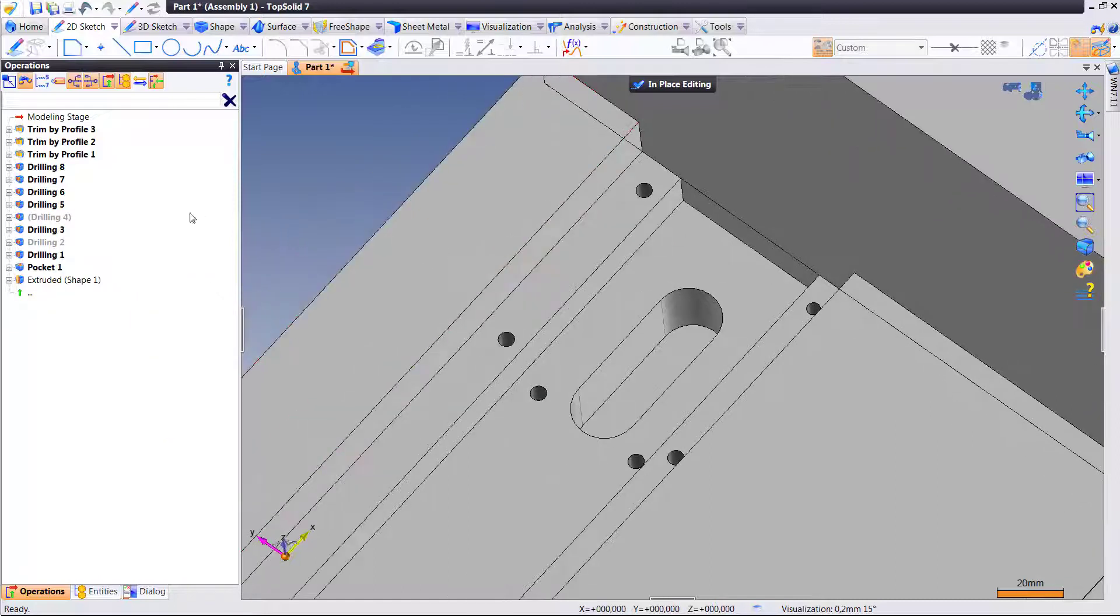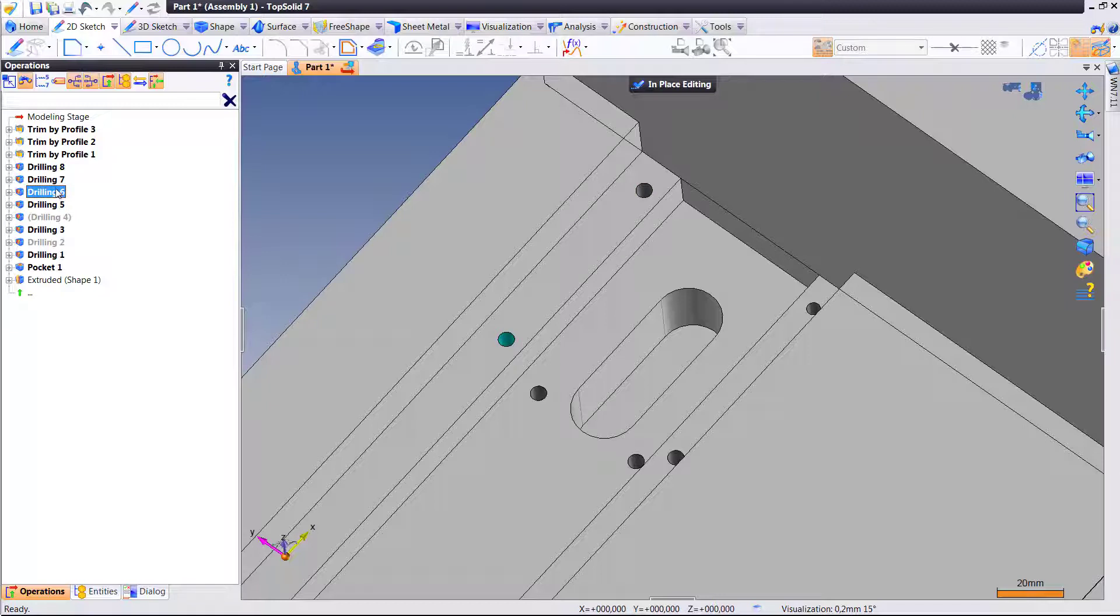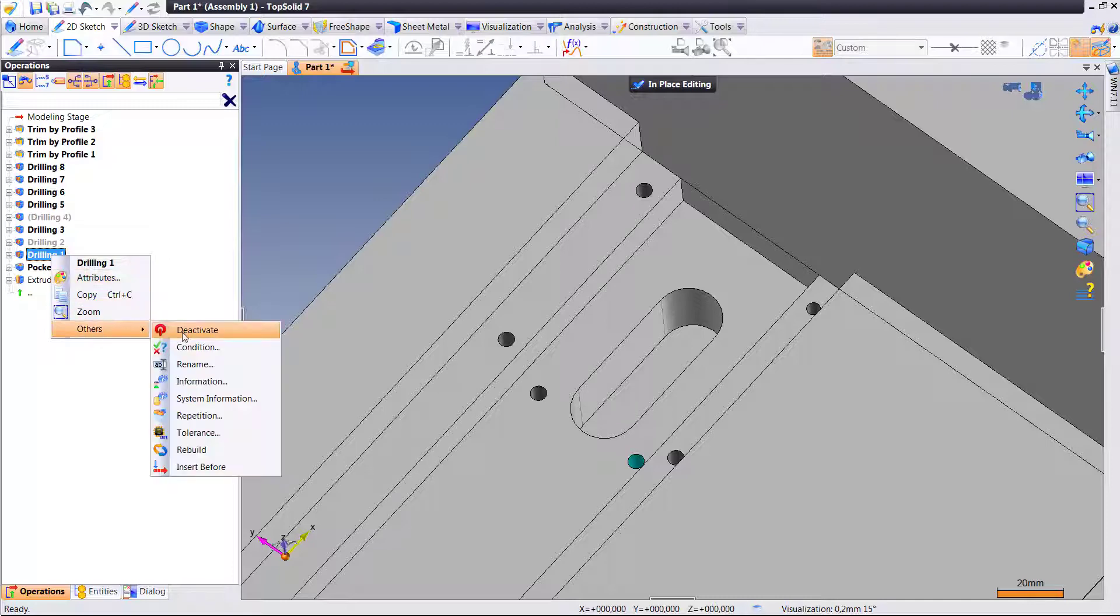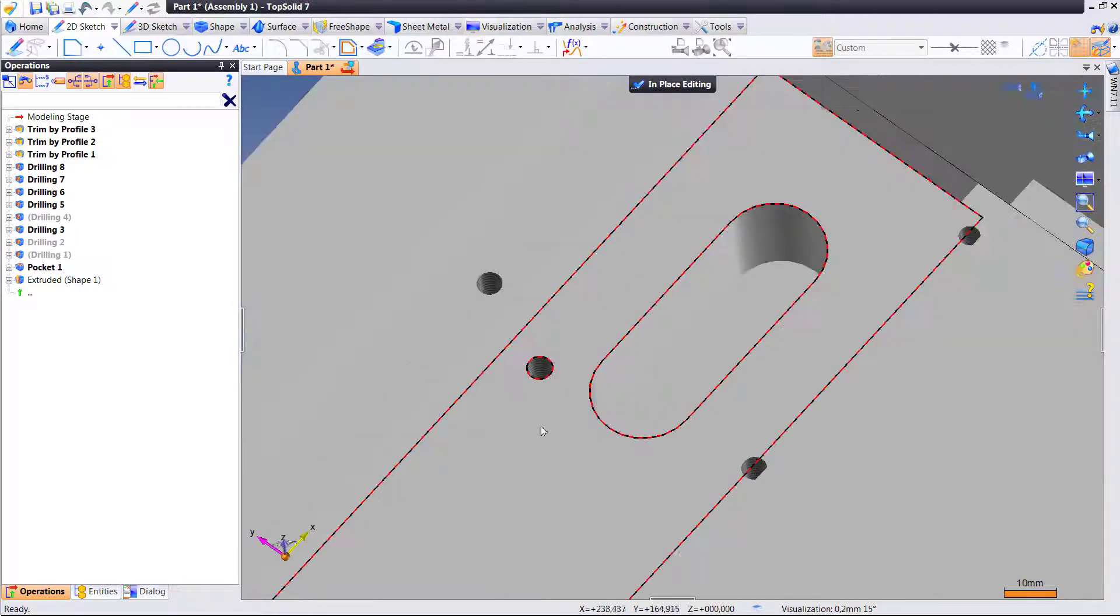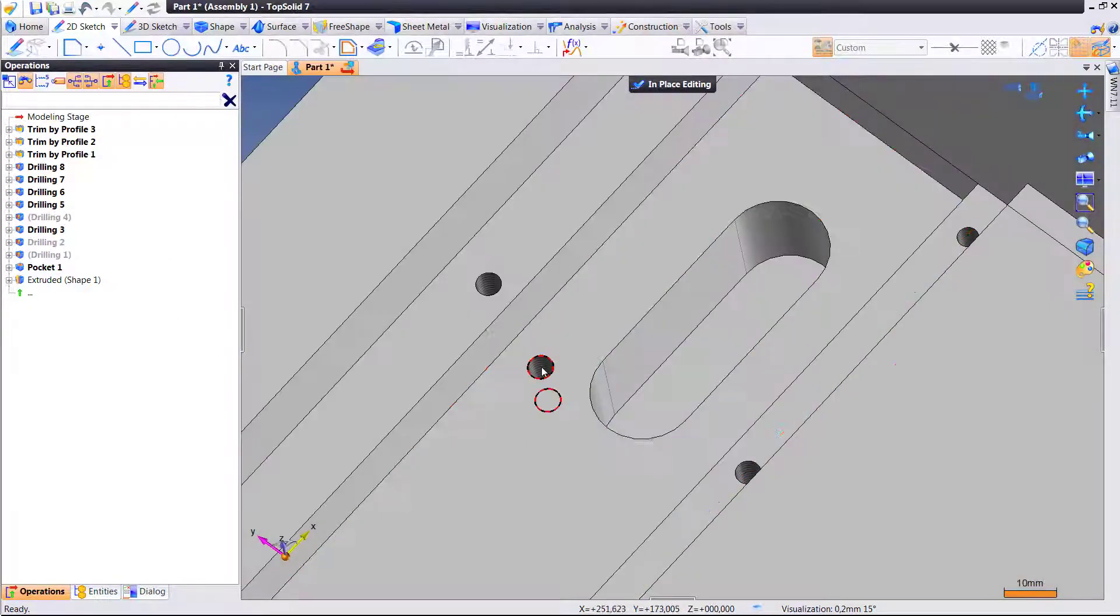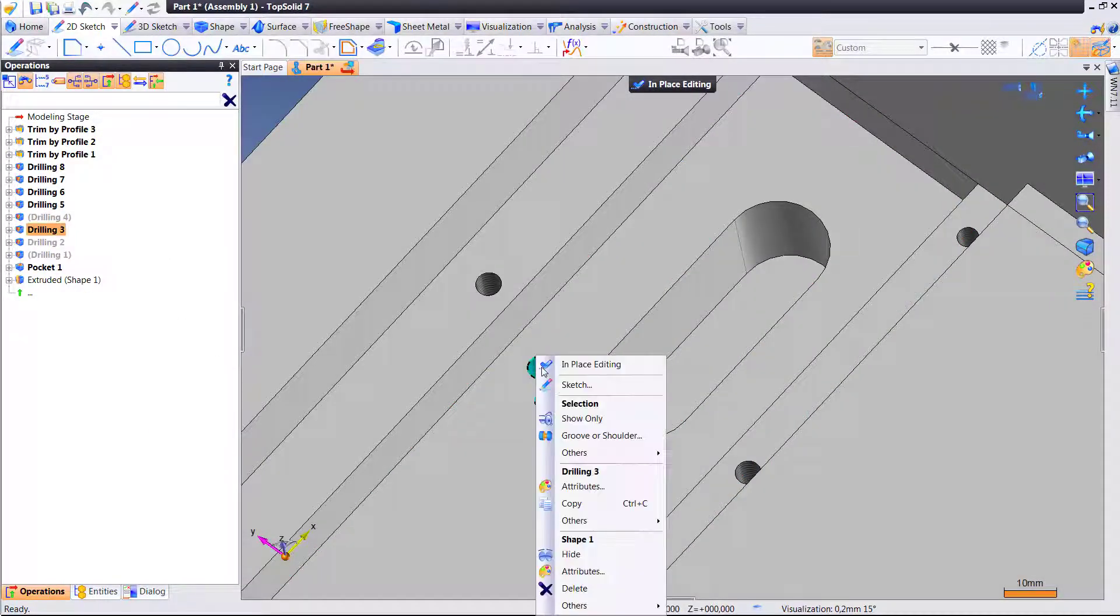Then what I'm going to do after I deactivate a couple of these drillings is we're going to edit or exit out of this in-place edit, go back to the assembly level, and pay attention that the drillings in the other parts are still present.